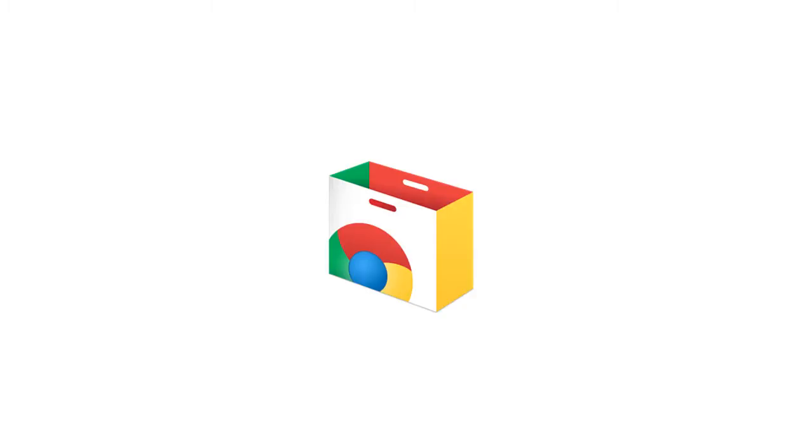explain just what web apps are, how to install them, and how to use them.